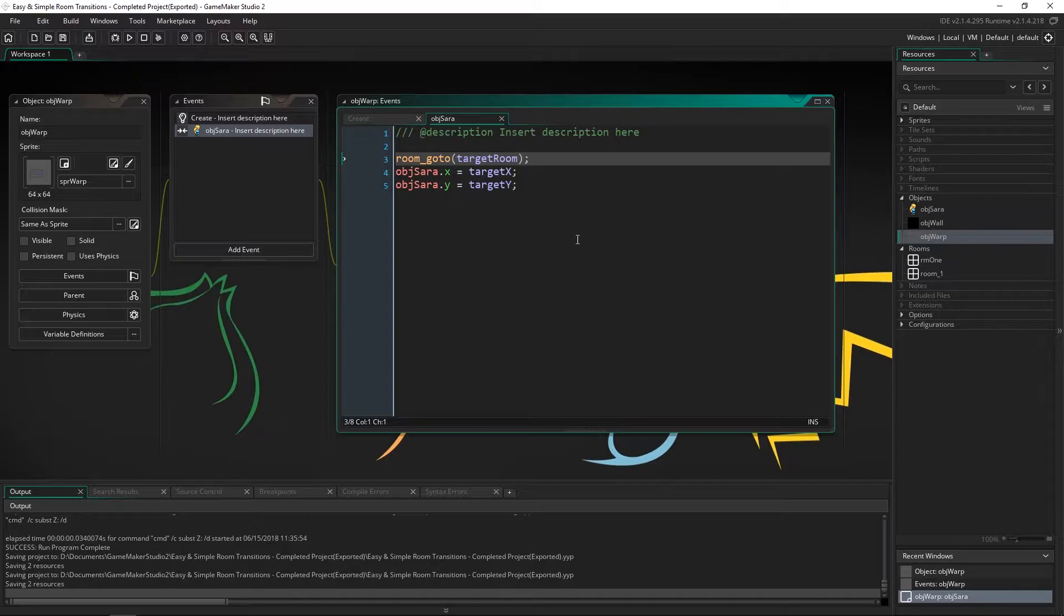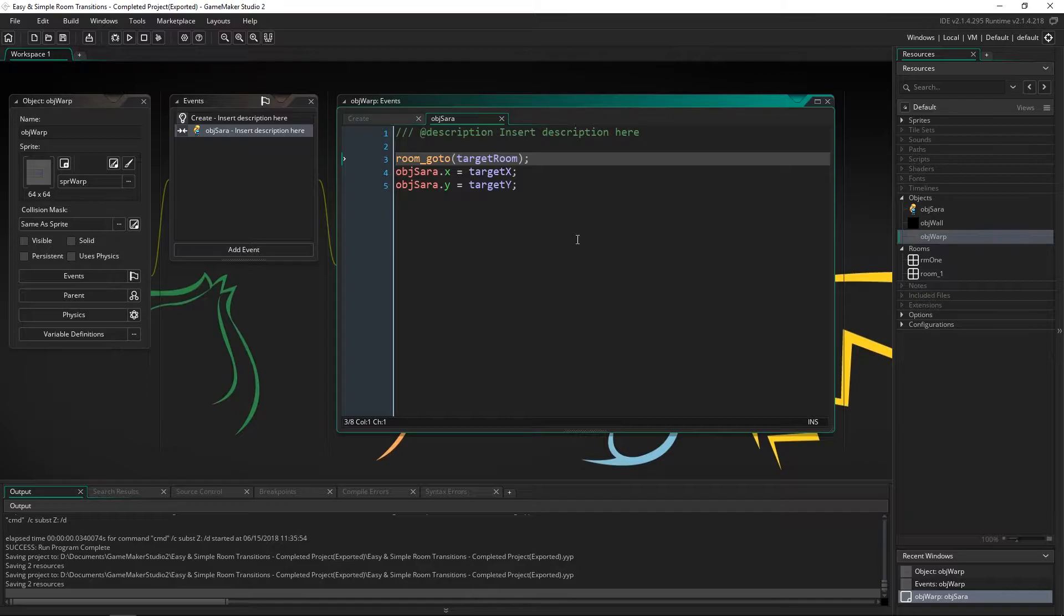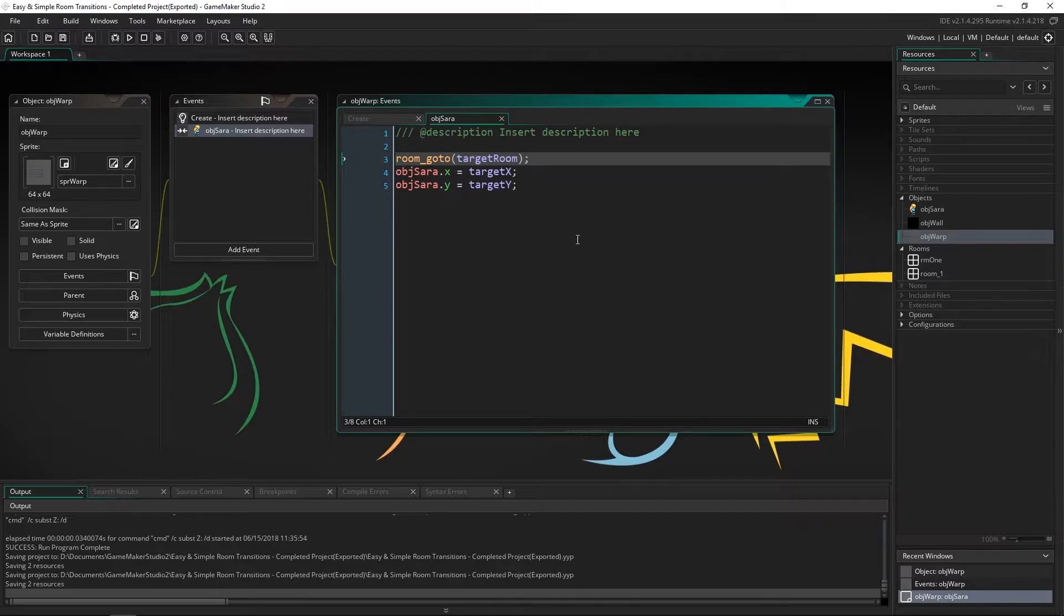This is going to be one in a multiple series of videos of doing different kinds of fades because there's lots of different ways to do it. So this is the simplest and the easiest way to do it.